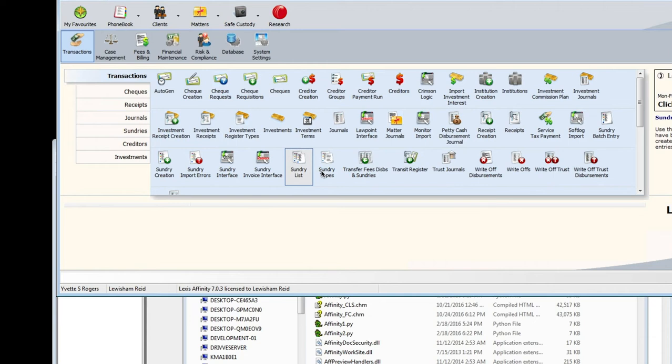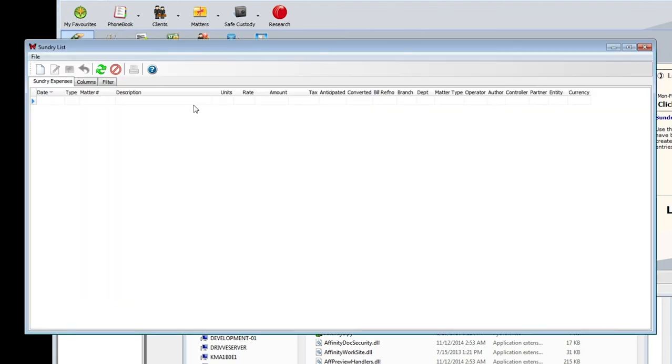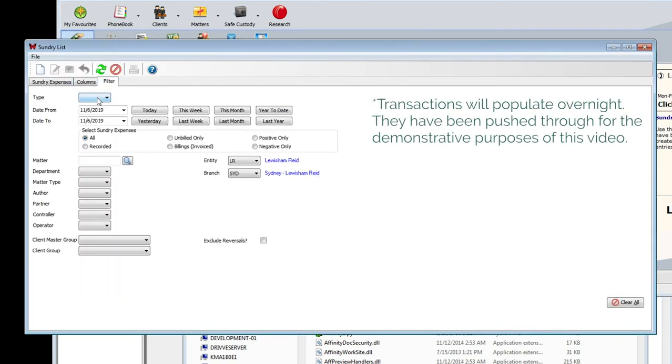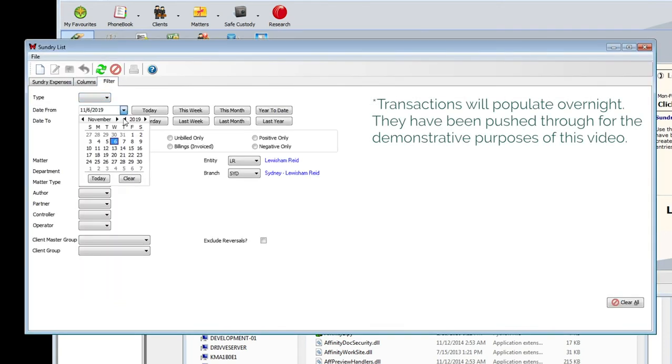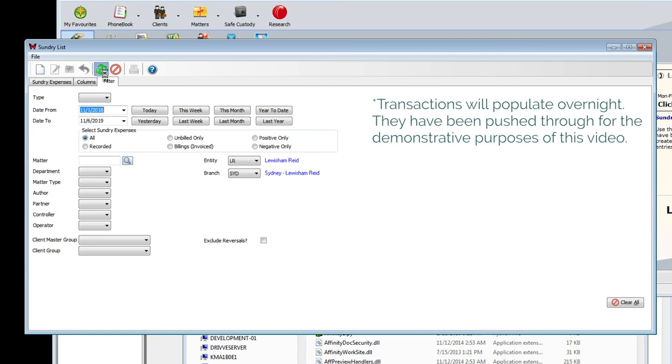In Affinity the transactions are synced daily from PaperCut MF and will appear under transactions sundry list. Just filter the dates you're looking for and the transactions and their cost details will show up under sundry expenses.